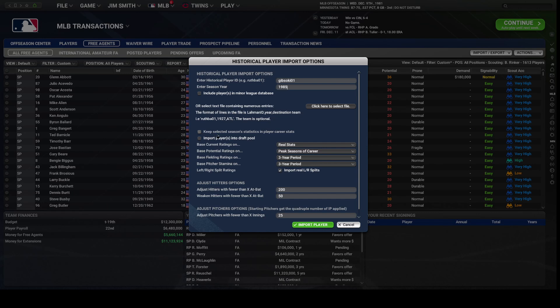Next we have Keep Selected Season Statistics or Player Career Stats. I'll be 100% honest — I'm not sure exactly what that means, but I'm guessing it relates to which stats are applied as his current stats, so let's click on it and find out. Next: do you want to import the players into a draft pool? If you have a draft coming up, click this box. If you want to import them right into free agency now, do not click it.